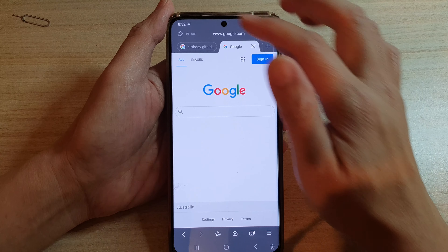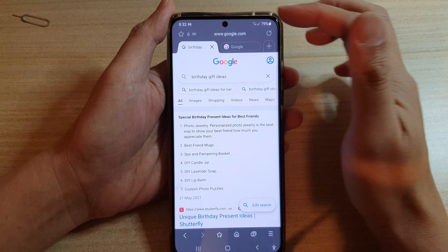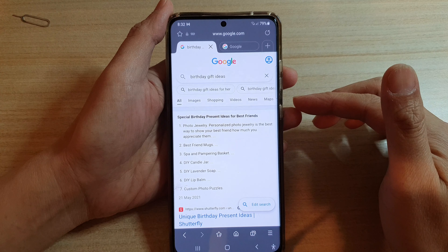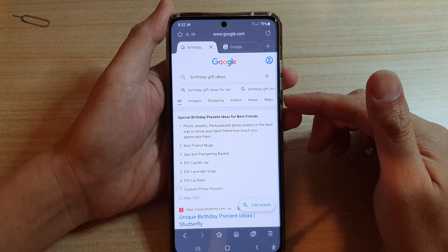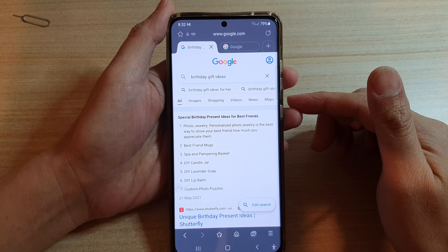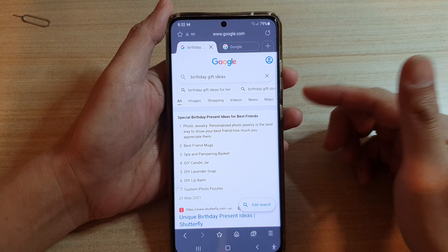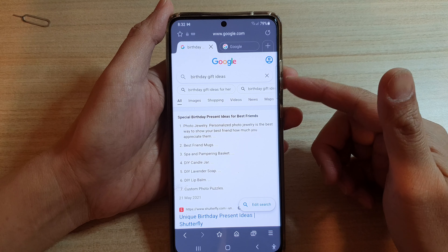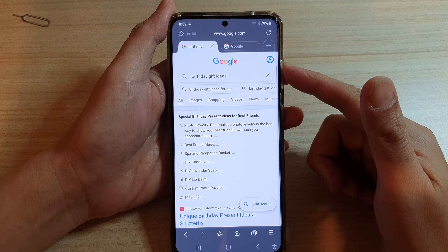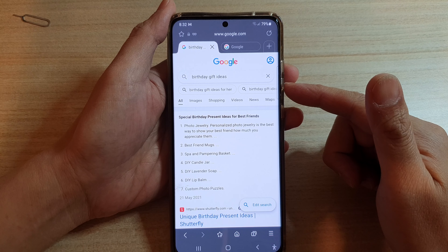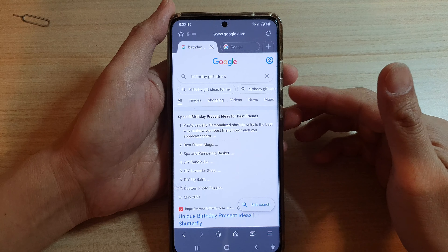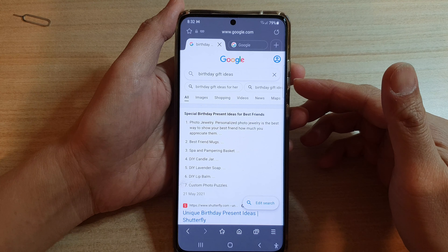It would be useful if you're trying to search for birthday gift ideas to buy a gift for your partner and you do not want your partner to know about it. You can browse anonymously and then later log out, and no one will know what you have been up to looking for a birthday gift.